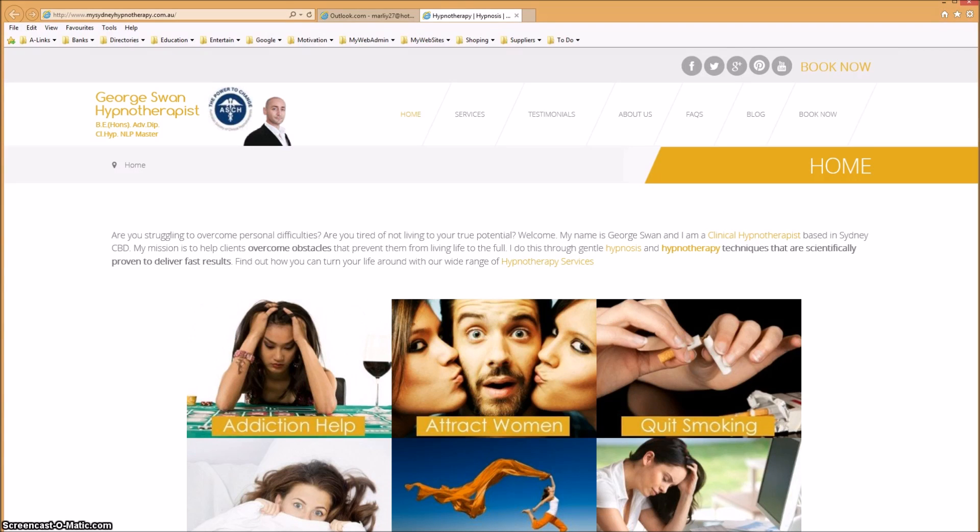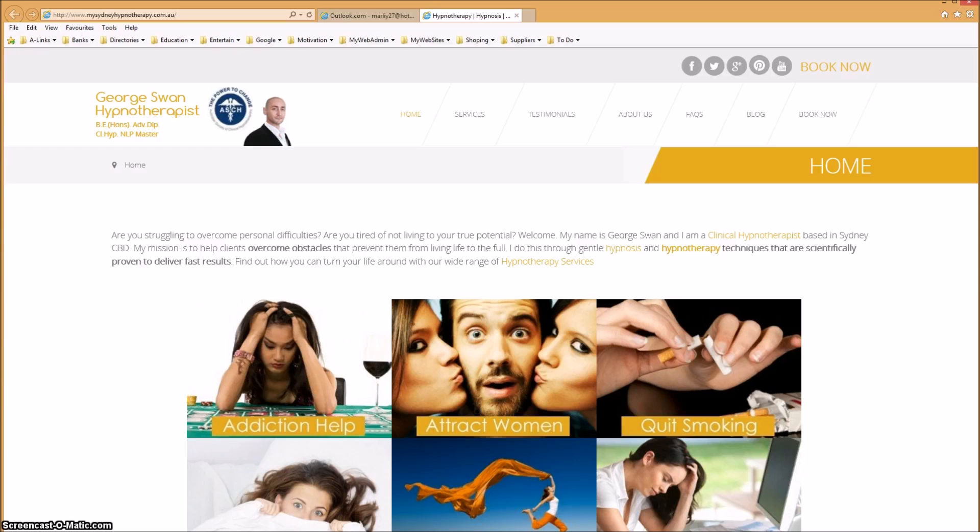Hello, my name is Maryam from My Sydney Hypnotherapy. Today I'll be showing you how to reschedule or cancel your appointment. Previously you would have been sent an email confirming your appointment. Please look at that email in your inbox.